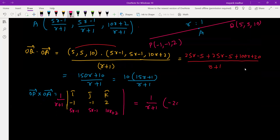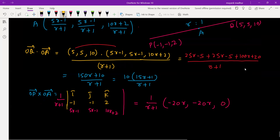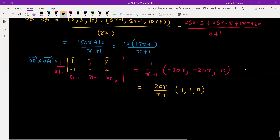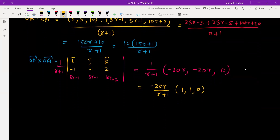The j component is similarly (−10r − 2) − (10r + 2), giving −20r. The k component works out to 0. So we can factor out 20r divided by (r + 1), giving the vector (1, −1, 0). Note: the sign corrects to give components (1, −1, 0).